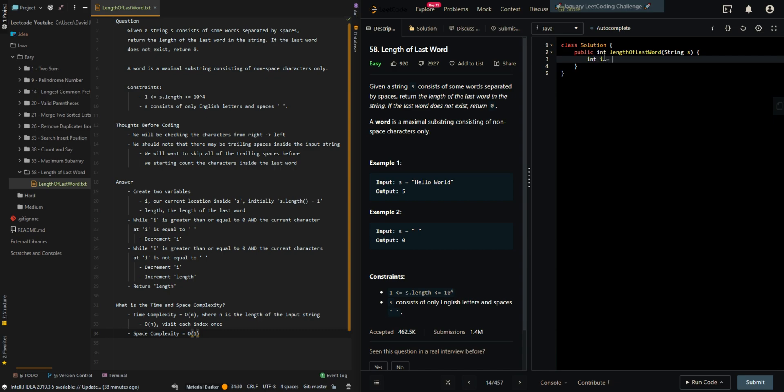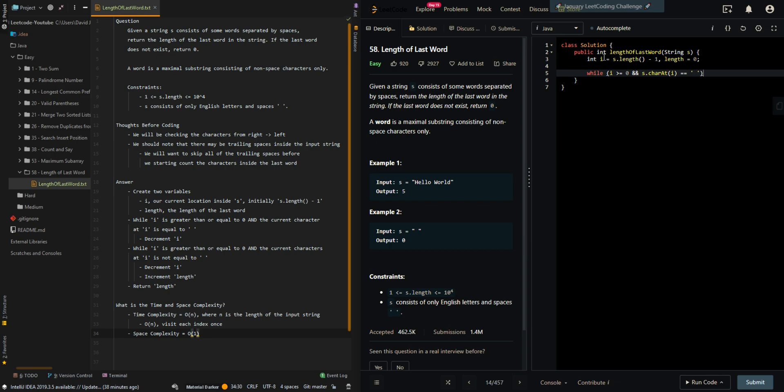We create our current i to keep track of our current index inside the input string, initially at the last index, and the length of our last word. We'll skip all the trailing spaces. If it's an empty space, we'll skip it.